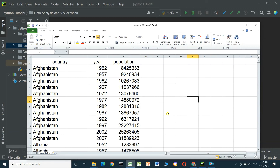Hello everyone. We will talk about how to read and load data from a CSV file and Excel file, and make a chart. We will use the pandas library to read the file and load the data, and we will use the matplotlib library to make the chart.